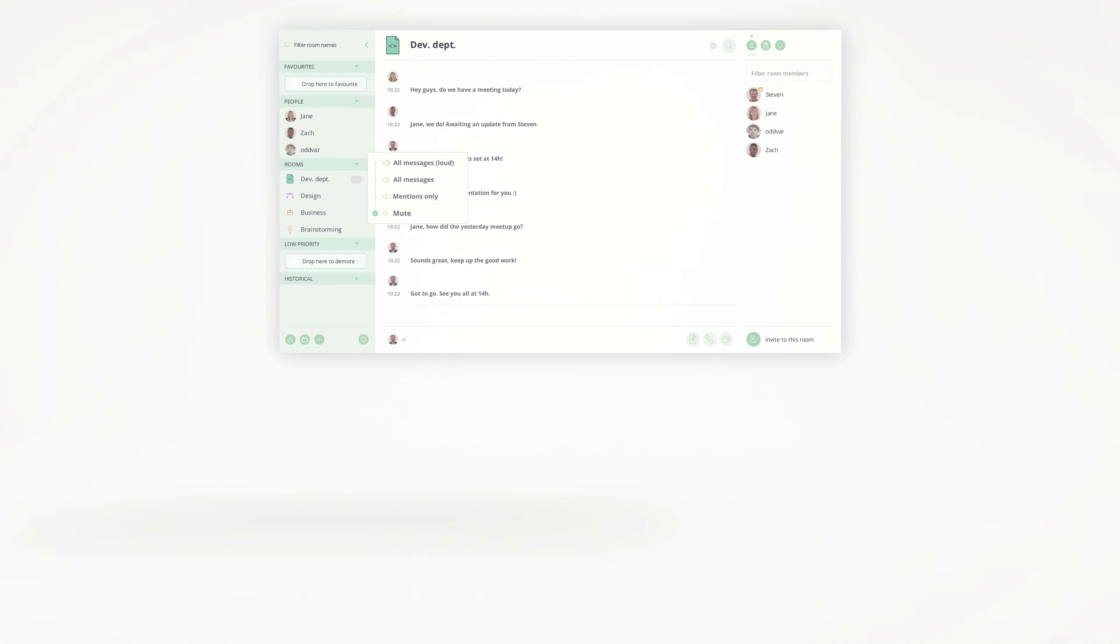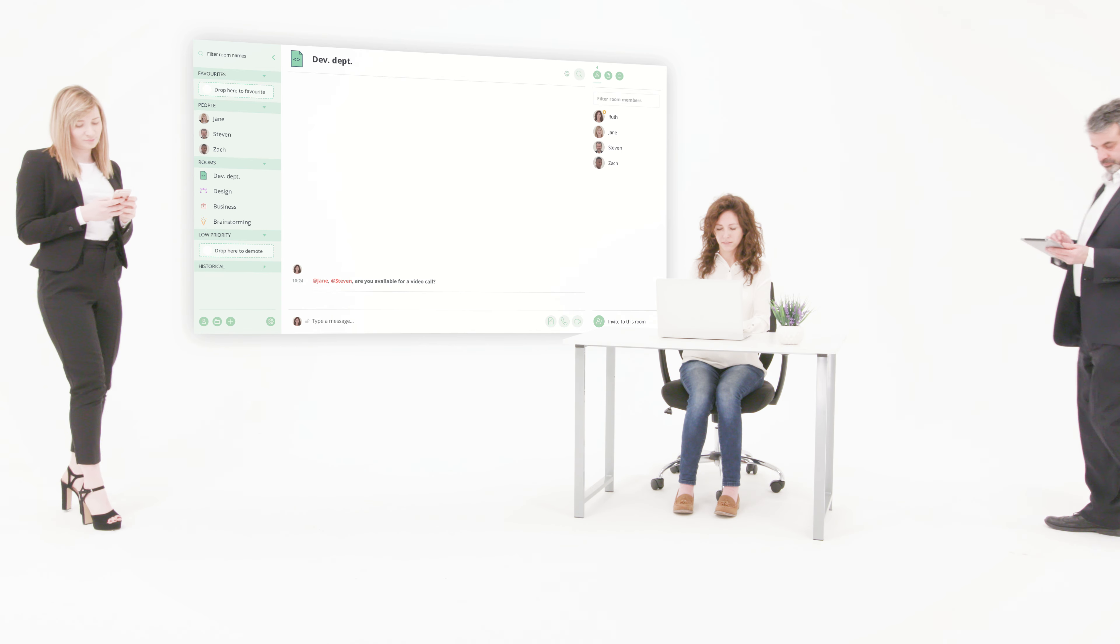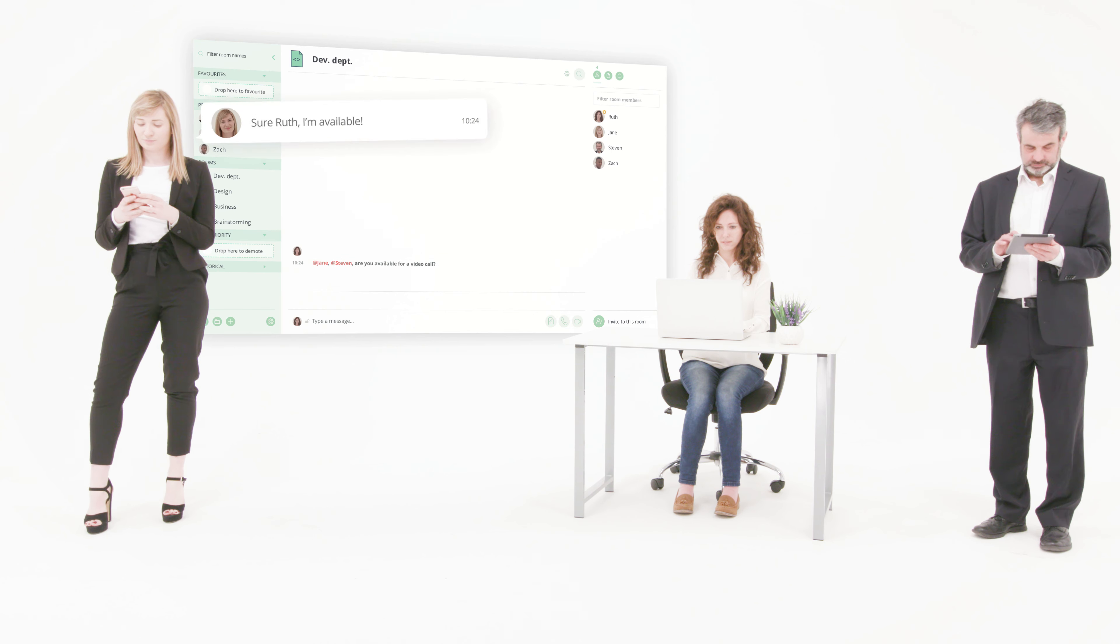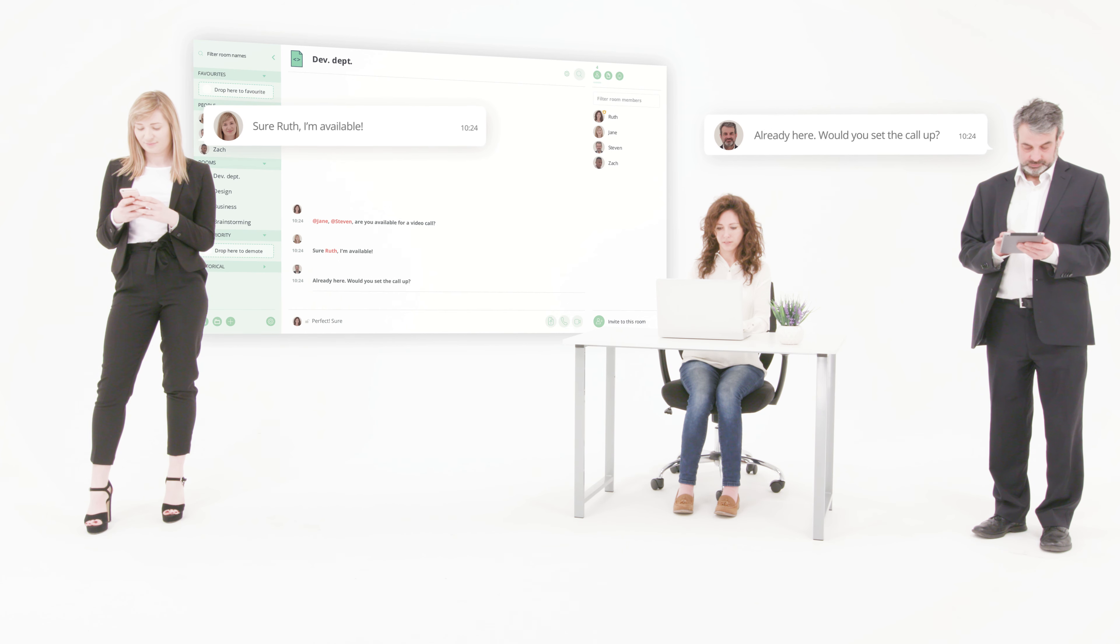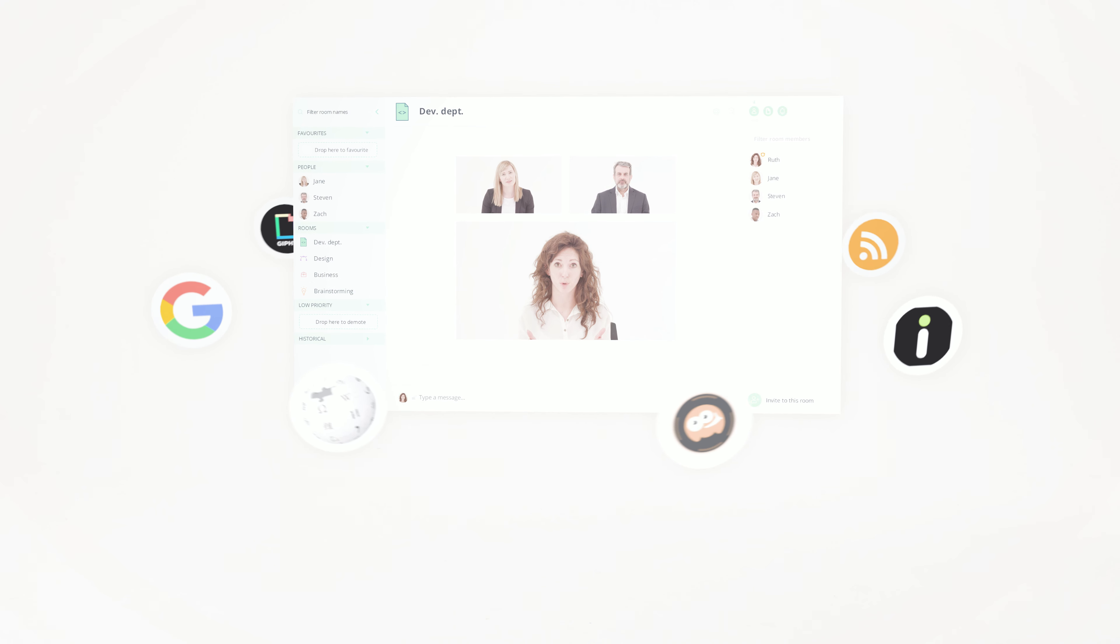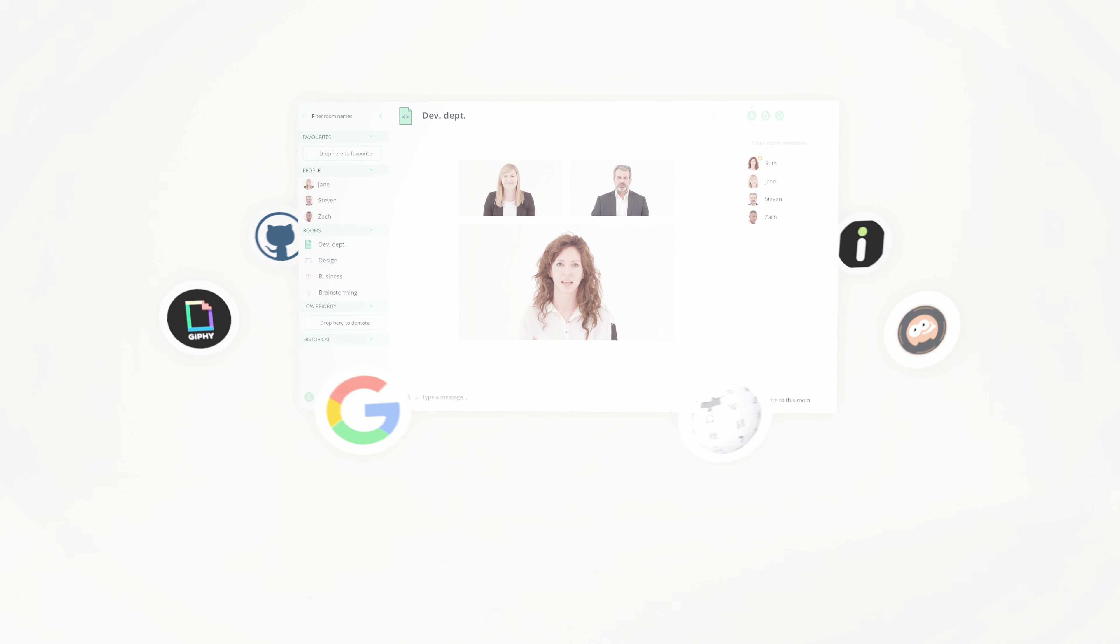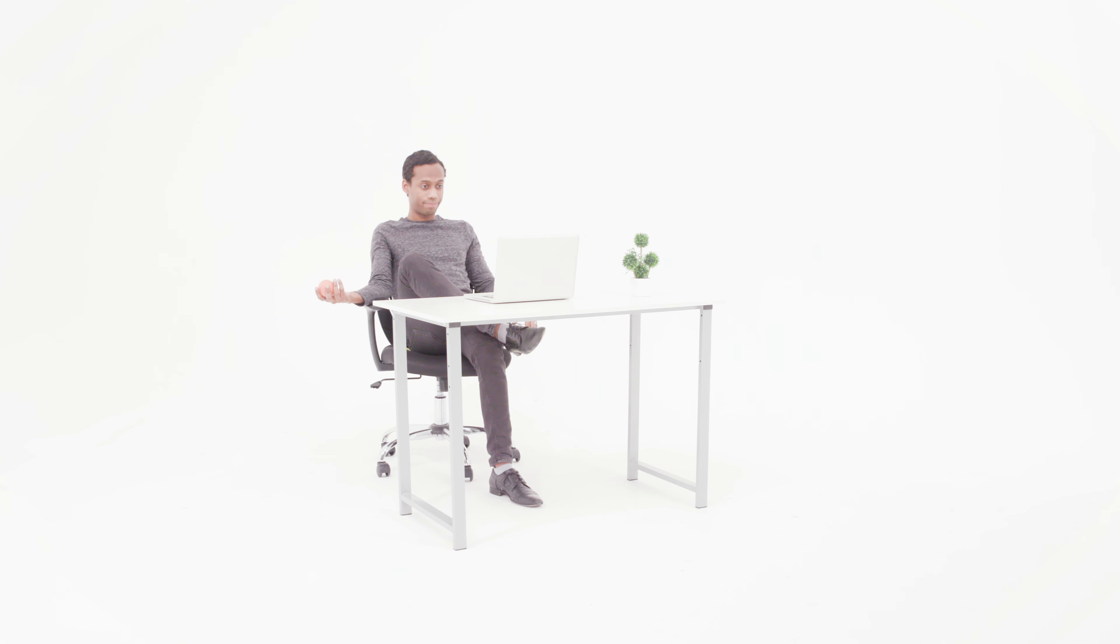Riot offers you loads of functionality: you can video call, conference call, make voice calls, as well as standard messaging, file sharing, storage, and interact with all the apps and bots available in our app store. Get connected via browser, desktop app, iOS, or Android apps.